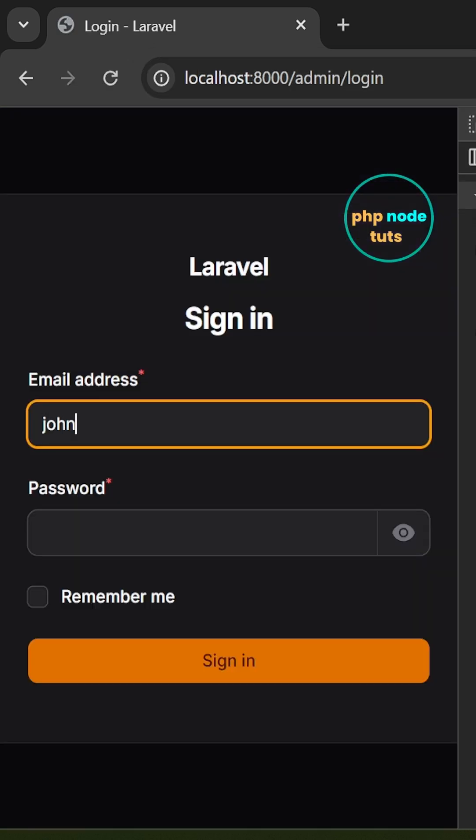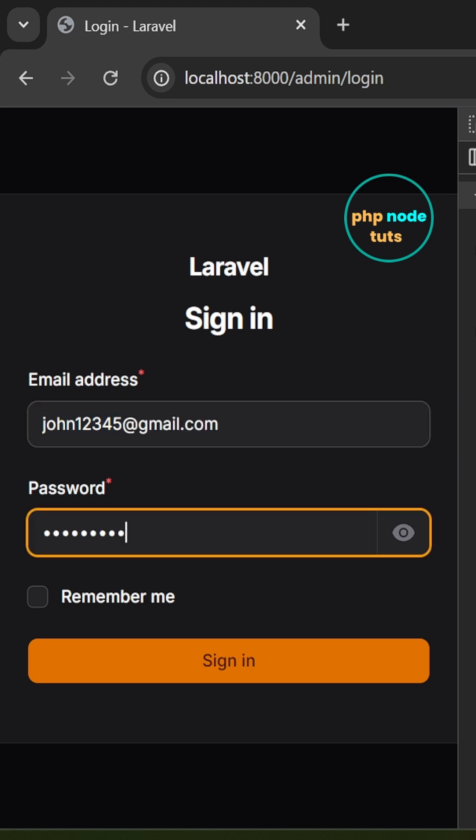Enter your email and password, then click the login button. You should be redirected to the admin dashboard.